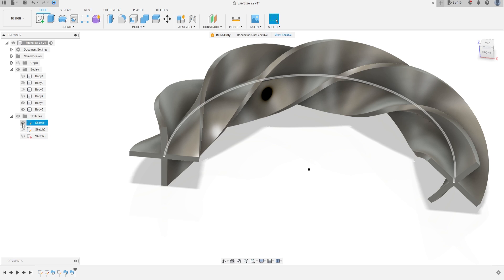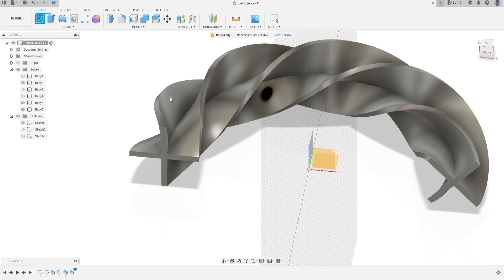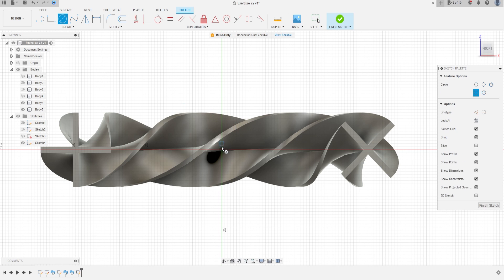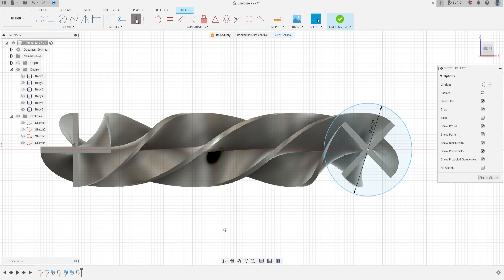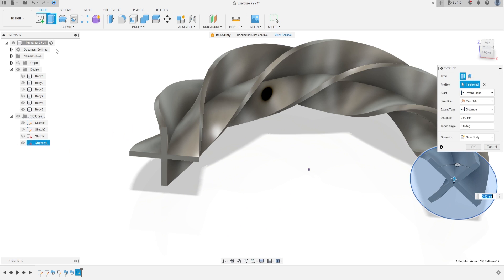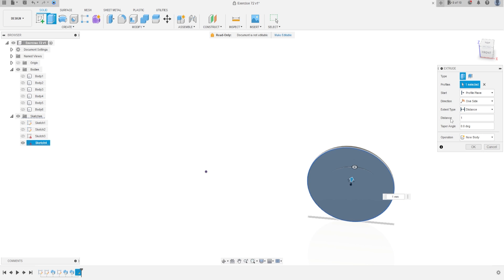Hide Sketch 3 and Sketch 1. Now go to Create a Sketch, select the front plane. Make a circle here with 30 millimeters. Go to Constraints — Horizontal/Vertical — select this point and the midpoint. Go to Sketch Dimension, the distance is 50 millimeters, press OK. Finish sketch. Go to Extrude — hide bodies 5 and 6 — the distance is 1 millimeter, operation New Body.